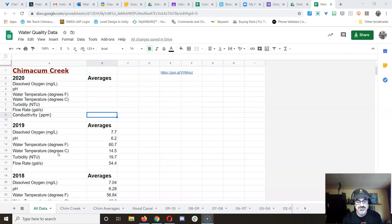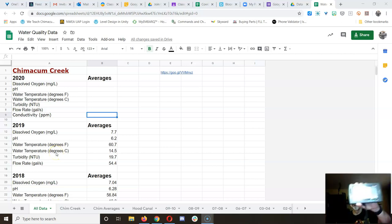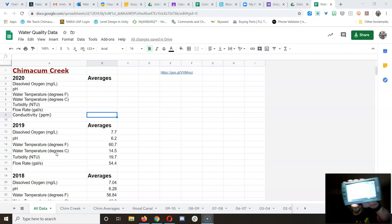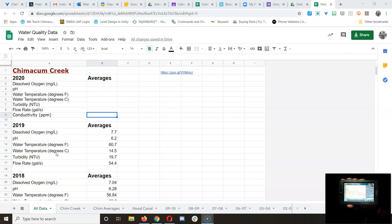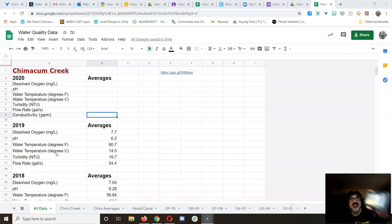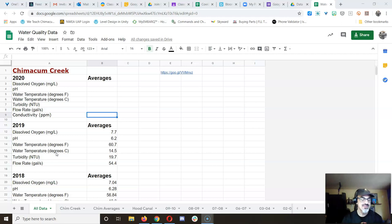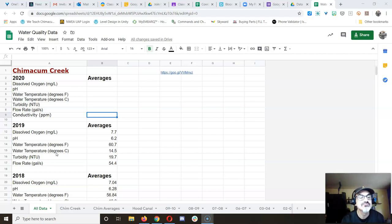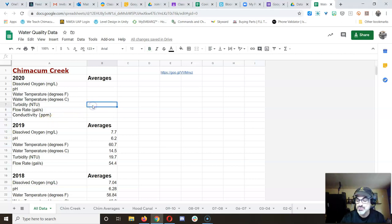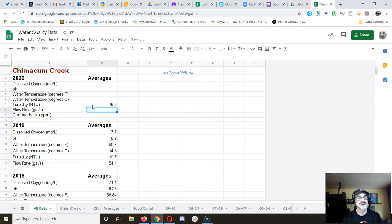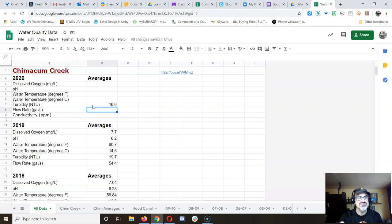Next, we're going to do, let's do turbidity. And you see, oh, you can't see that, can you? This is where I find it. So the mean was 16.6. Turbidity NTU, 16.6. And I mean, the next step is to learn what this stuff means.